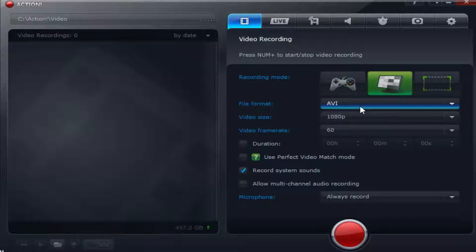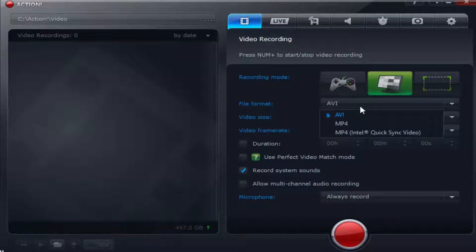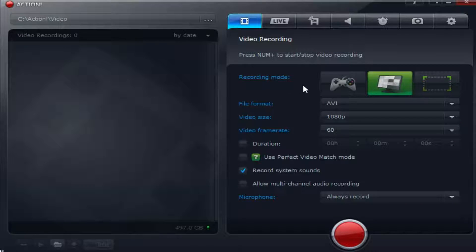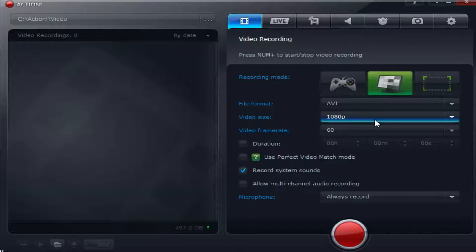First of all, file format. Definitely want AVI in my opinion. It seems more compatible and overall the file size seems slightly less than an MP4.